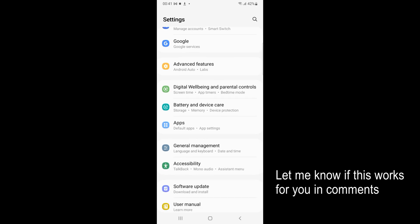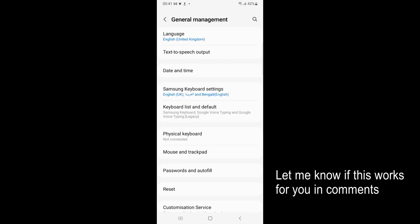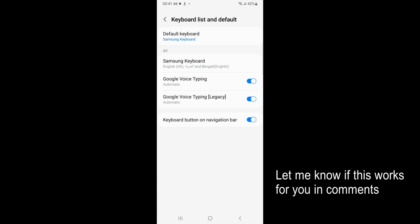You can see General Management. Under General Management, you can see Language and Keyboard. Tap on General Management, then inside you can see Keyboard list and default. Tap on that one.